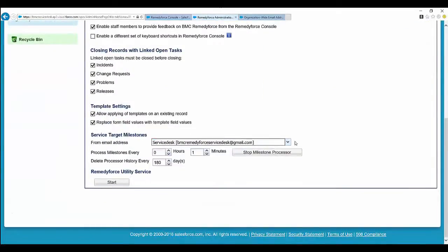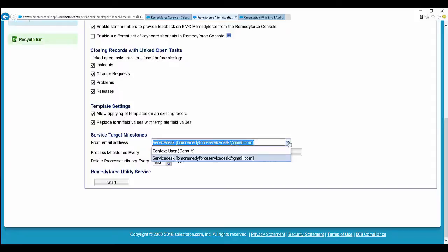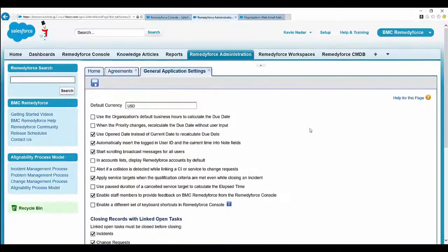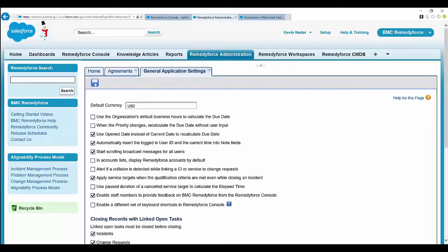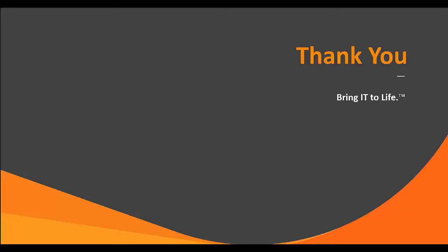It will be available for the email address for the SLA milestones, so you can select it and click on save. I hope this video was useful for you. Thank you for watching.